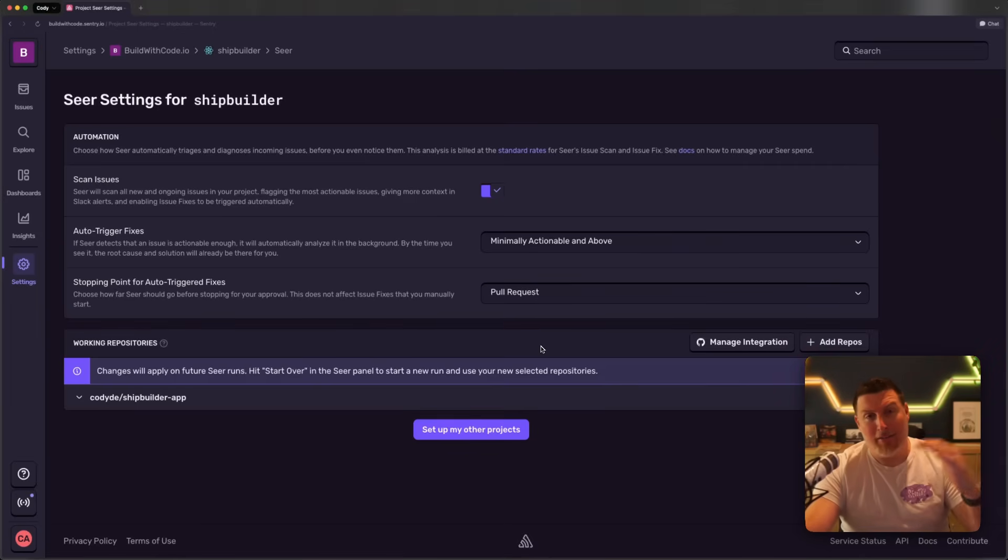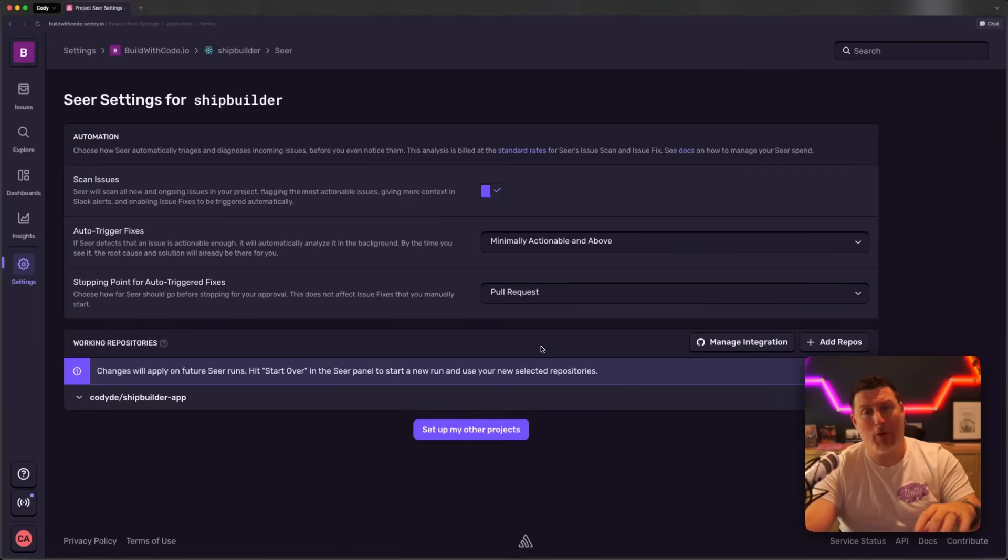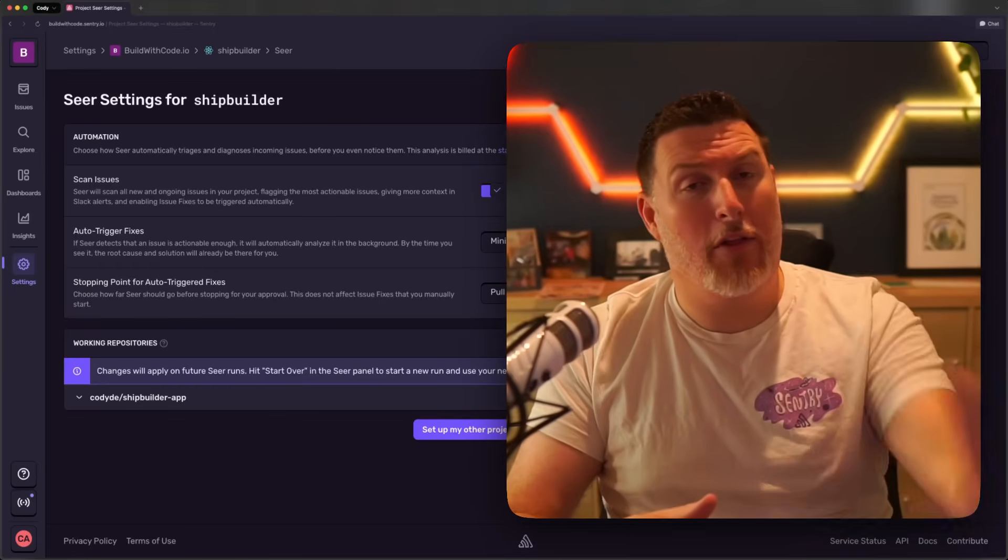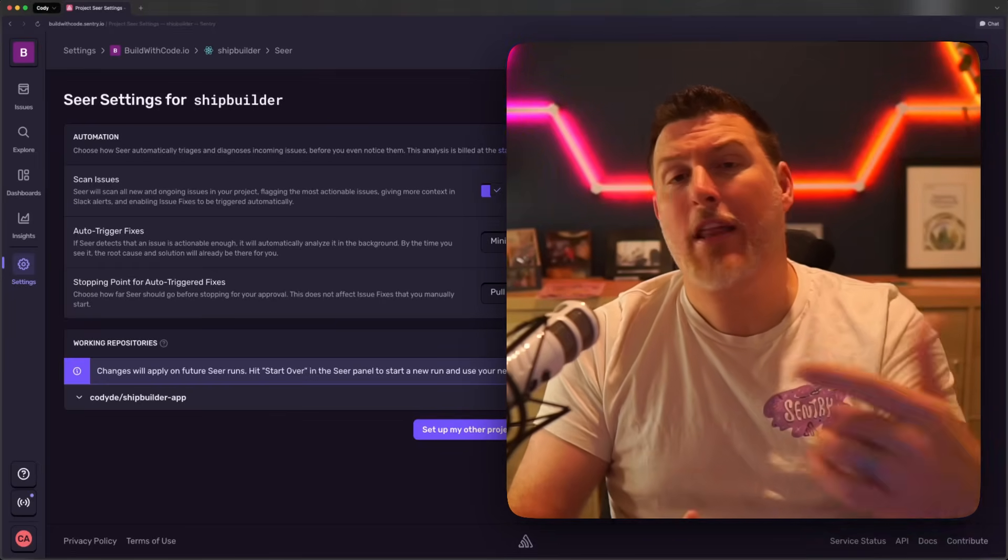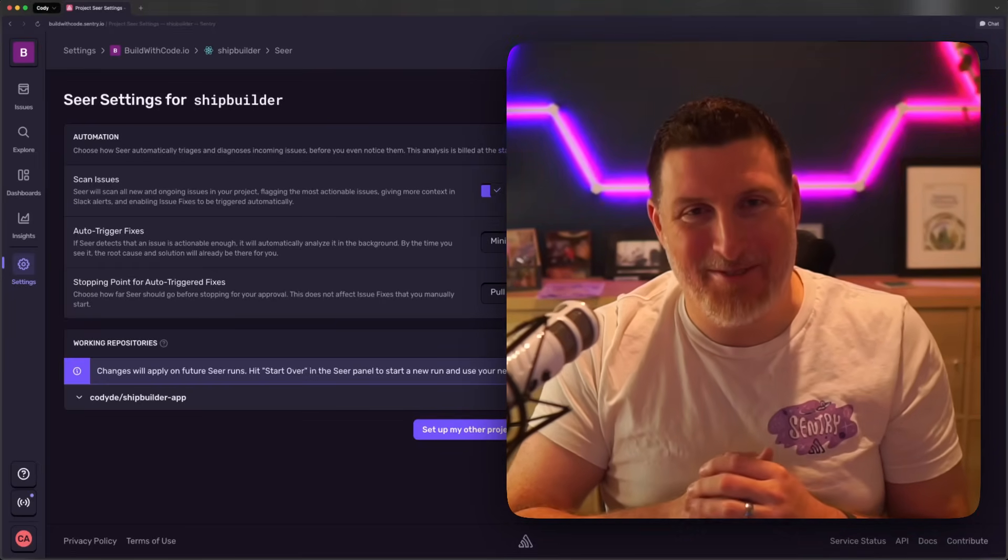Now, it's going to automatically scan issues as they come in, and when it finds ones that are fixable, it's going to create the PR for me so I can go and just merge it. We'd love for you to try out Seer and all the new automation options, and let us know if there's anything we can do to make it better. Talk to you soon.